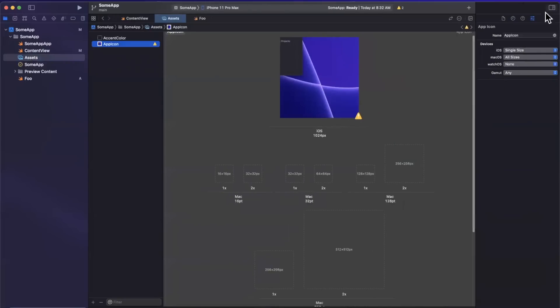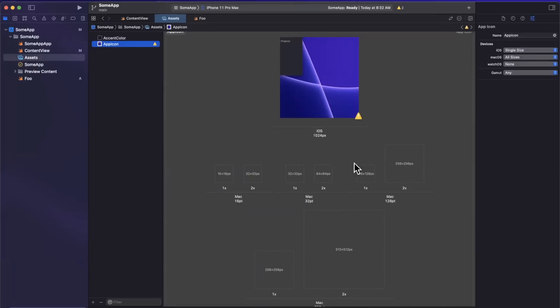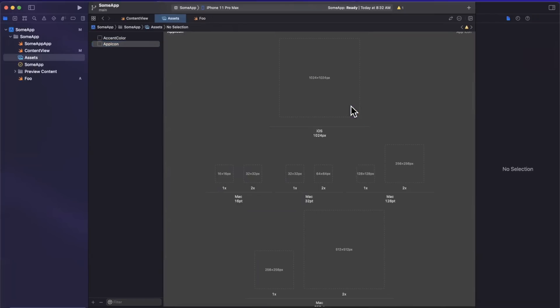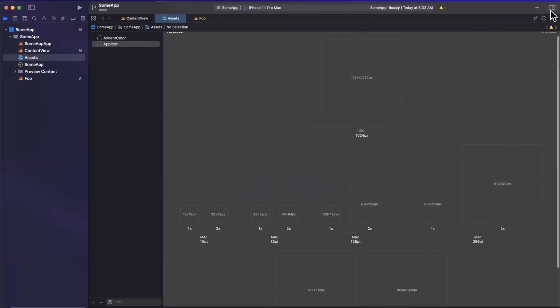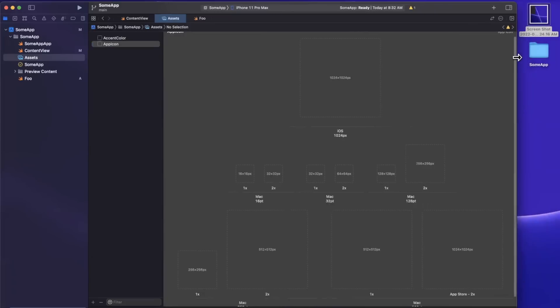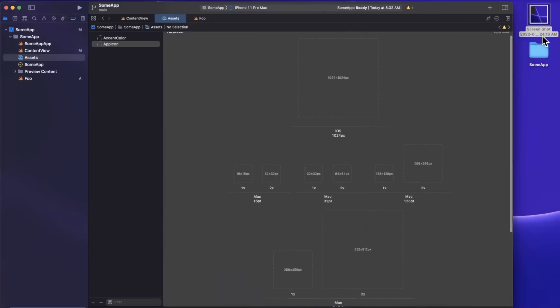In the assistant editor over here, you can see that we do use the single size property for iOS, and we don't need to use a generator. All you need to do is have your designer create one 1024 by 1024 and you are set to go. Now, in addition to that, what we can also do is we can copy and paste images into our Xcode slots here.